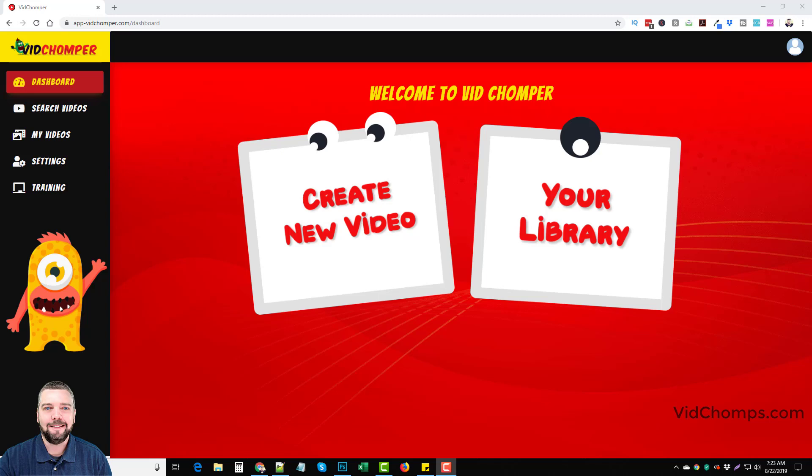Hey this is Chris and in this video I'm going to show you guys how I've been using VidChomper. Now I have some other video reviews that go more into detail as what VidChomper is, but in this video I basically want to show you how I've been using it for affiliate marketing because that's what I do full time.